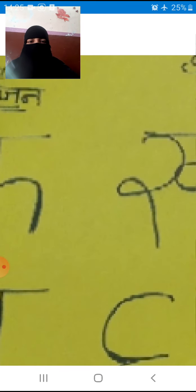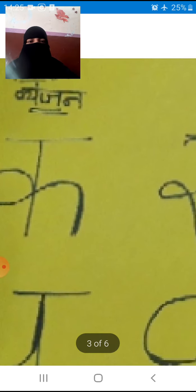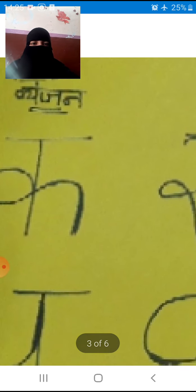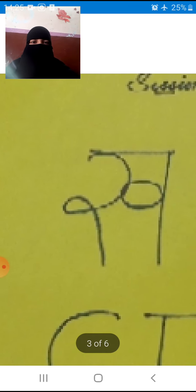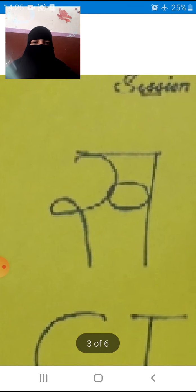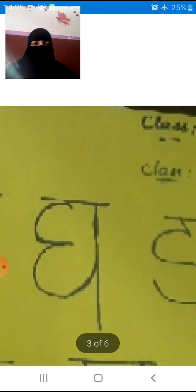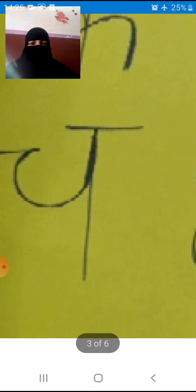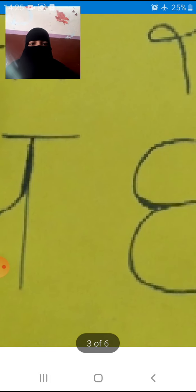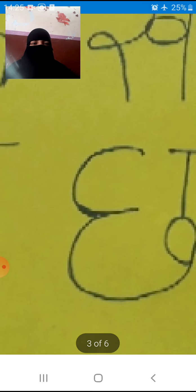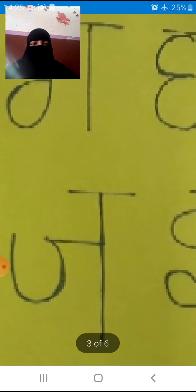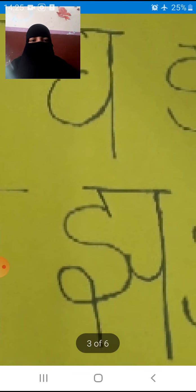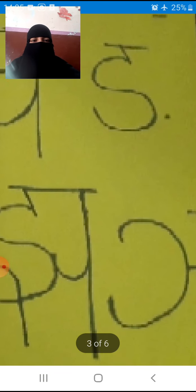See here. What is this? Ka. Ok, Ka, Kha, Ga, Gha, Na. Next line is Cha, Cha, Cha, Cha, Na.